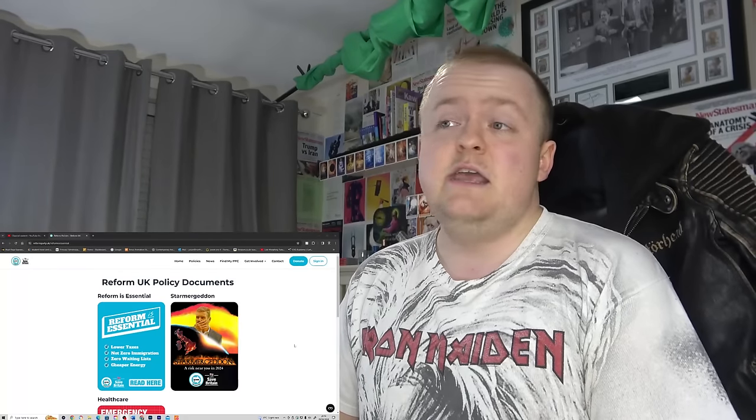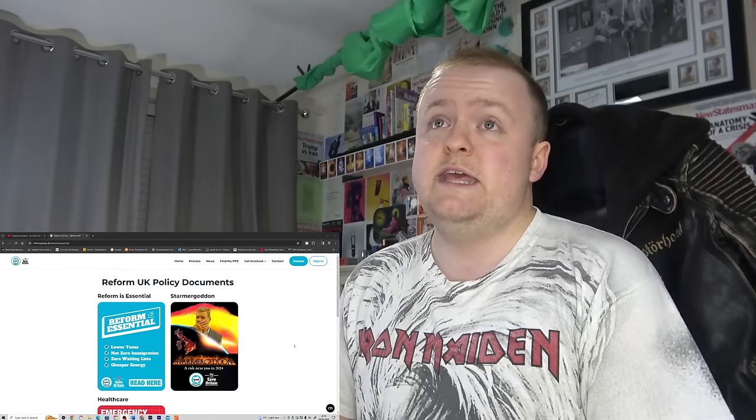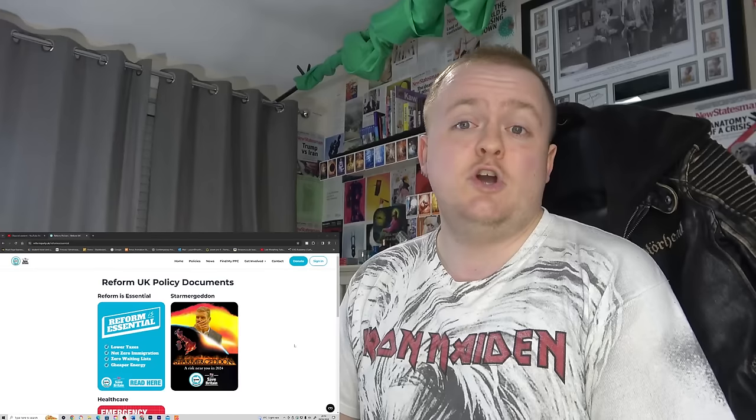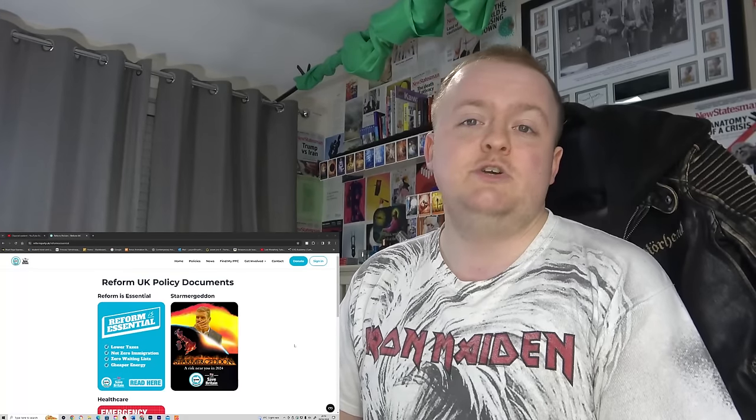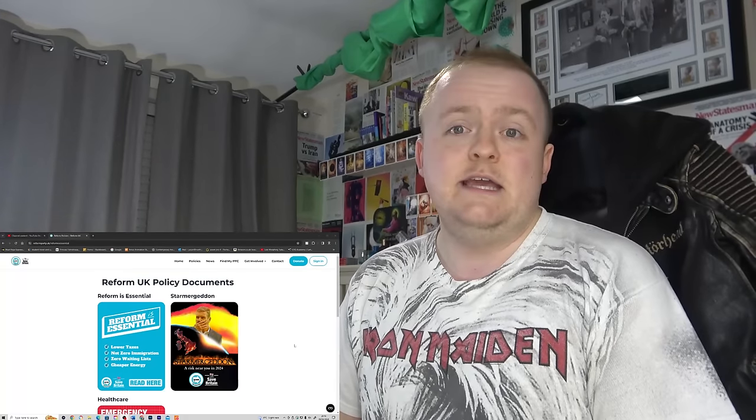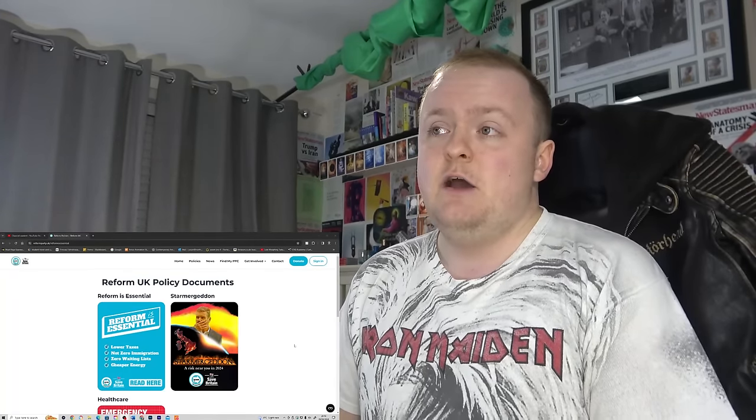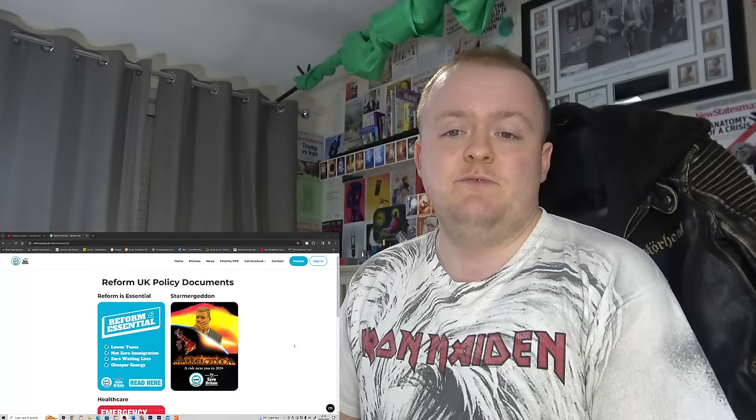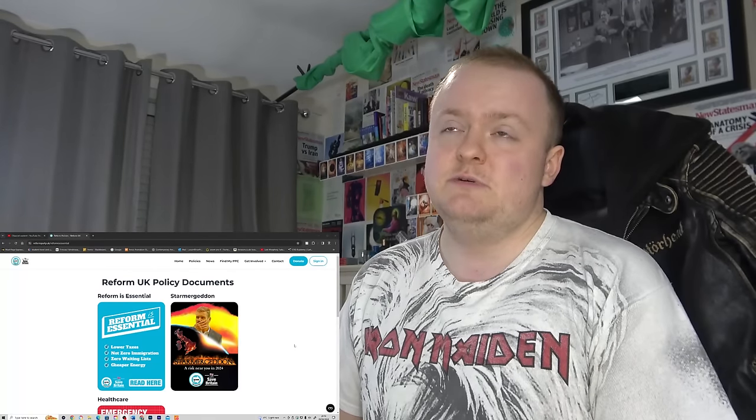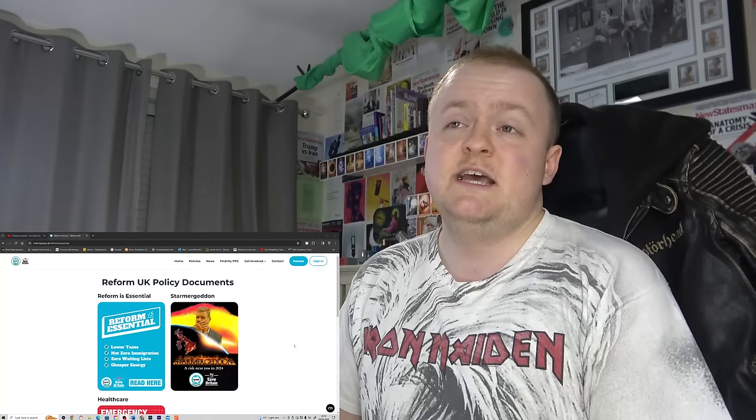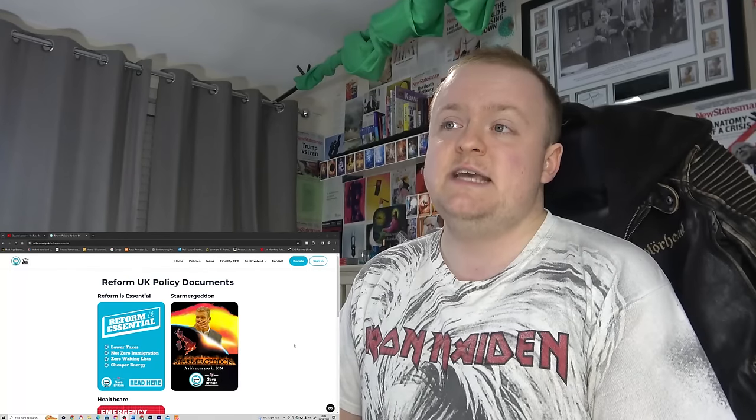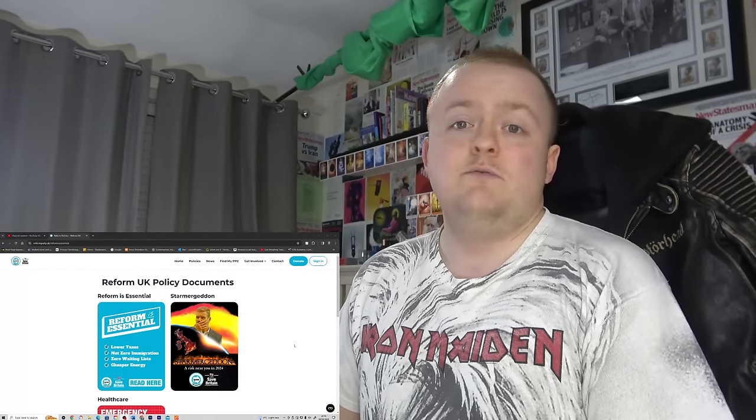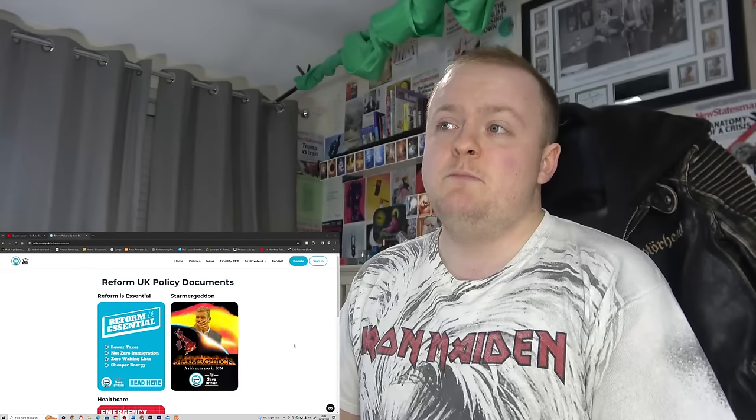I decided to write to the Conservatives, culminating in actually having to write to the Prime Minister himself, he has yet to respond. Basically all the major offices of Labour's constituencies, the Liberal Democrats, the Green Party, the Independents, and the subject of today's video, the Reform Party.